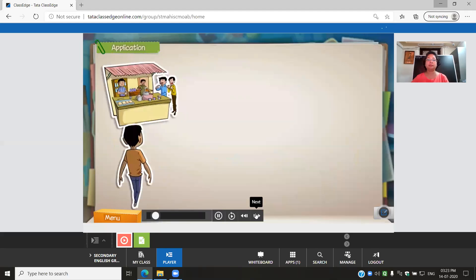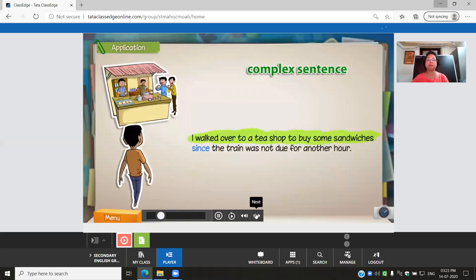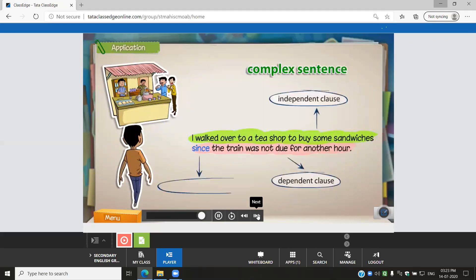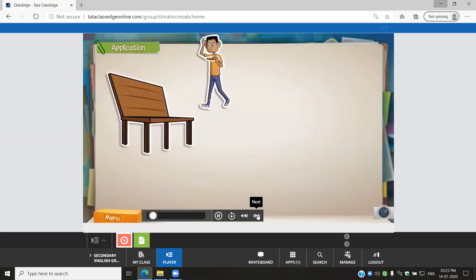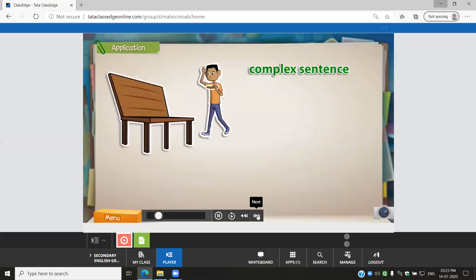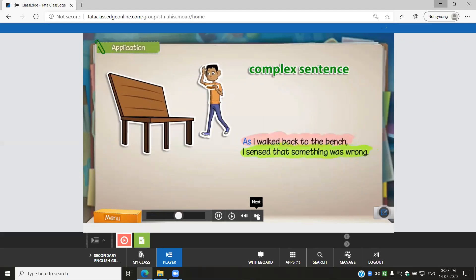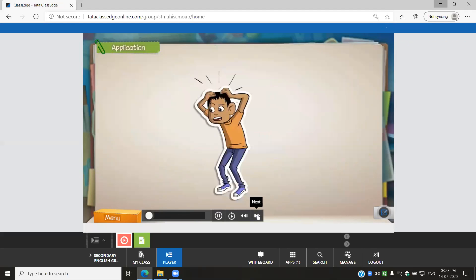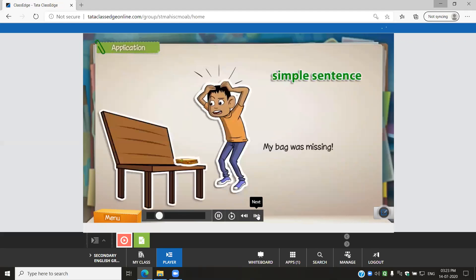I walked over to a tea shop to buy some sandwiches since the train was not due for another hour. As I walked back to the bench, I sensed that something was wrong. My bag was missing.